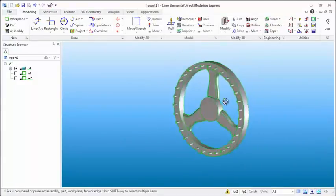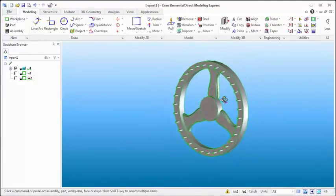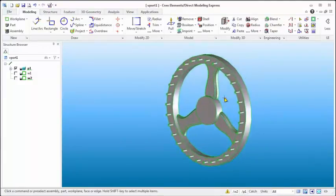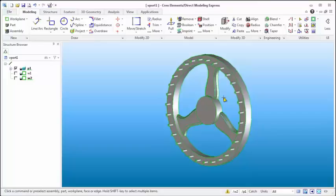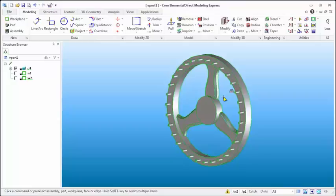And what we have here really quickly is the crown wheel done up and ready to go. So hopefully that's helped you out with getting things done in Creo Elements Direct Modeling Express. And I will continue on with the rest of this clock here in the next video, hopefully next week.